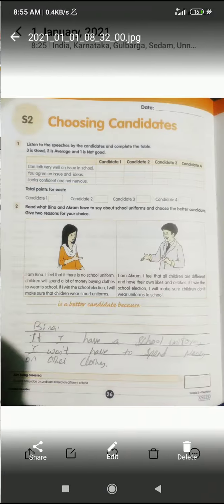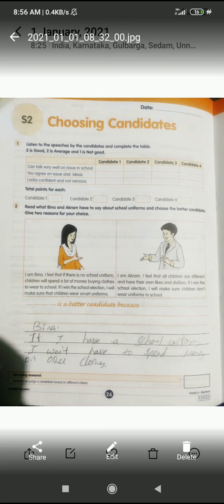So what things do we have to notice? For the first question, there will be many candidates participating in the election. You have to listen to the speech - can the candidate talk very well on the issues in the school? Can he talk on that topic? And do you agree on the issues and ideas?